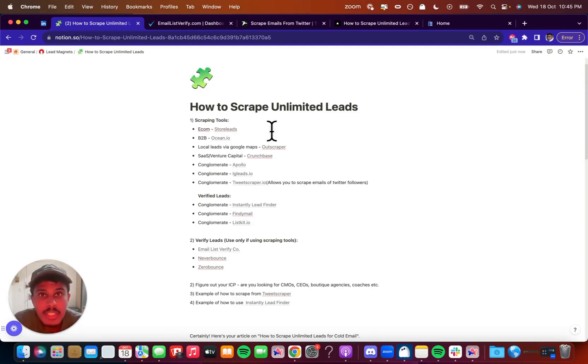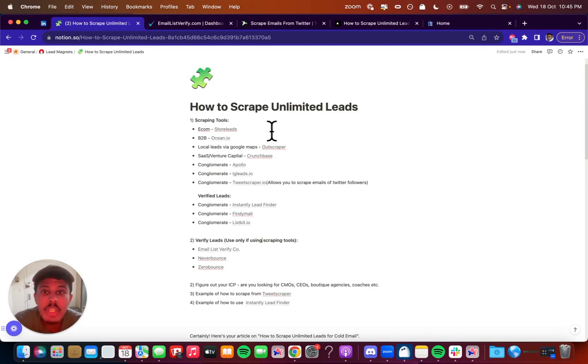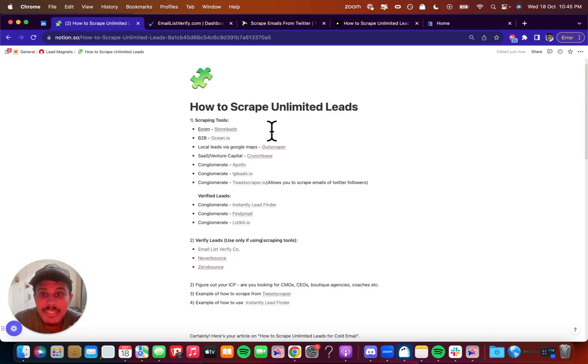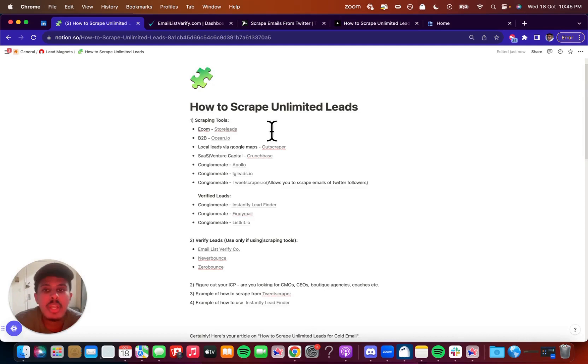For example, if you're going to do local leads and you want to cold email local leads in general that you can find on Google Maps, Outscraper is also another amazing tool. So in general, what kind of leads you want, who you want to outreach to, and you have to choose the software based off of that because not every software is going to work.